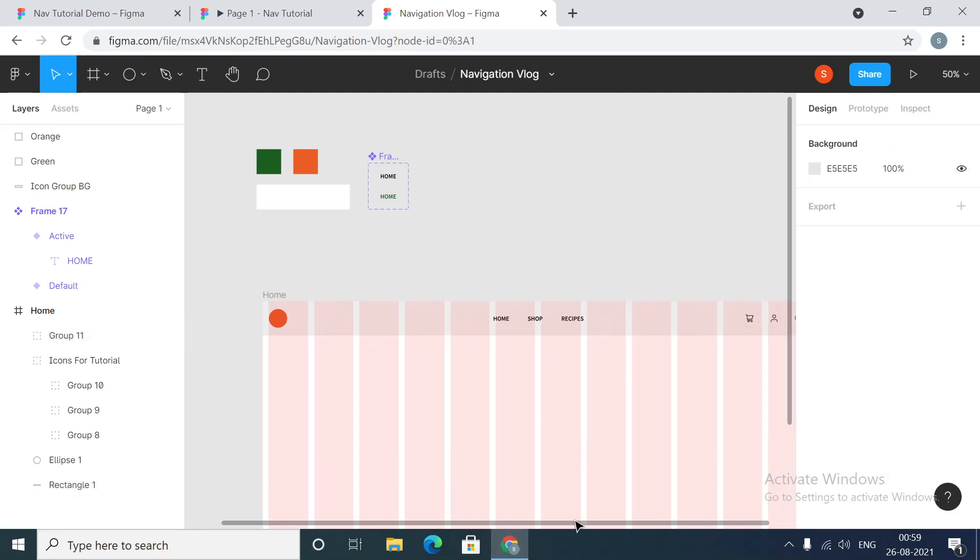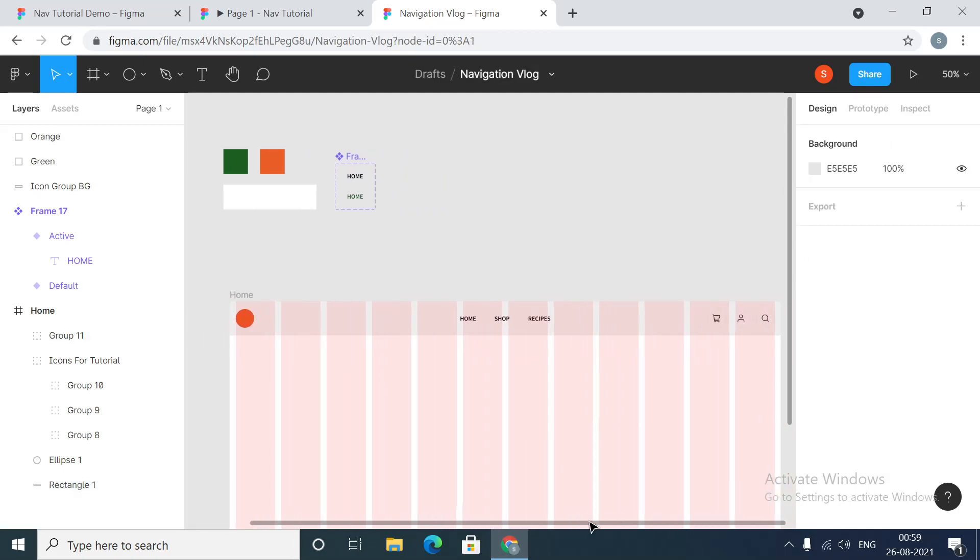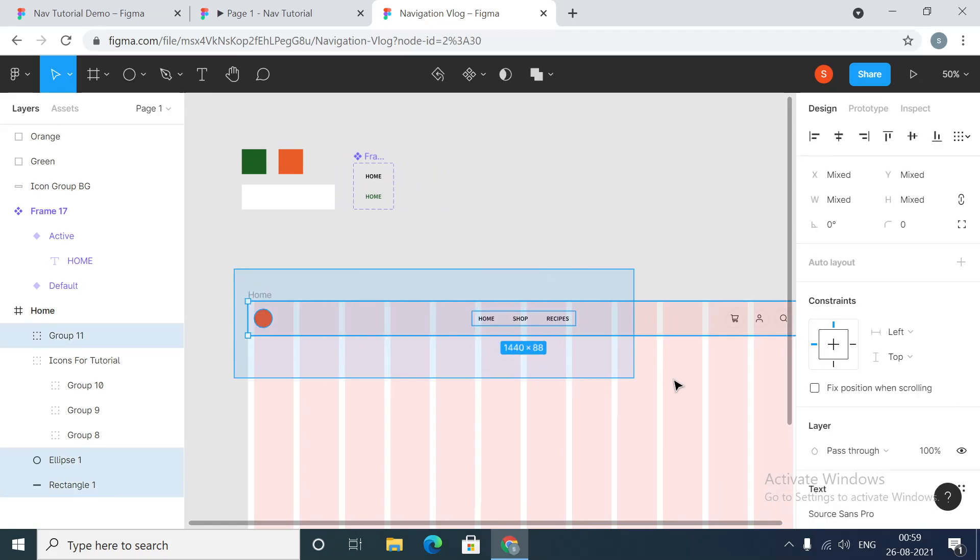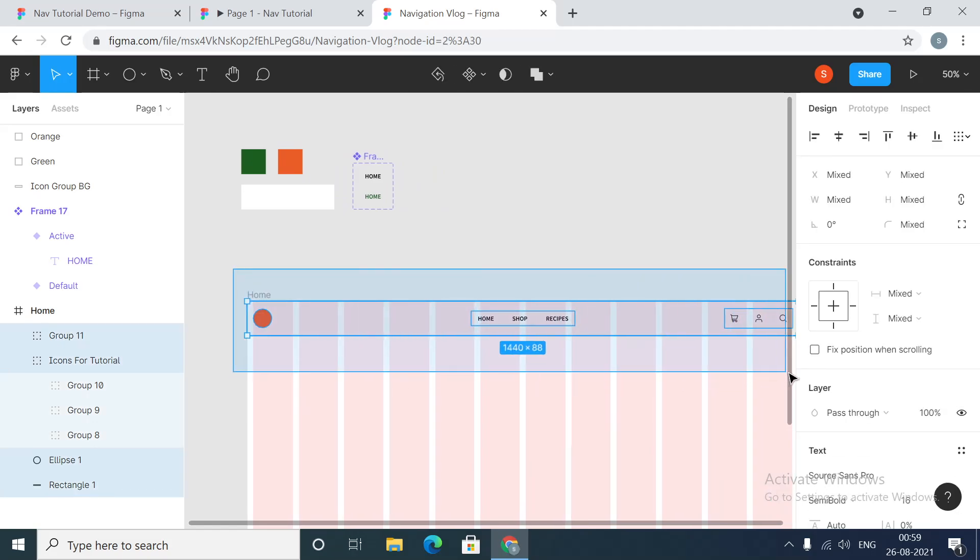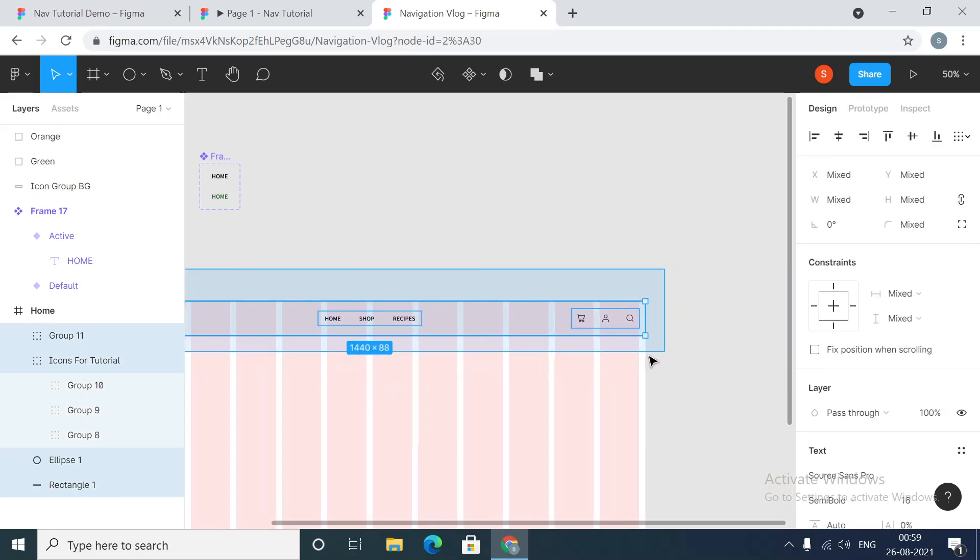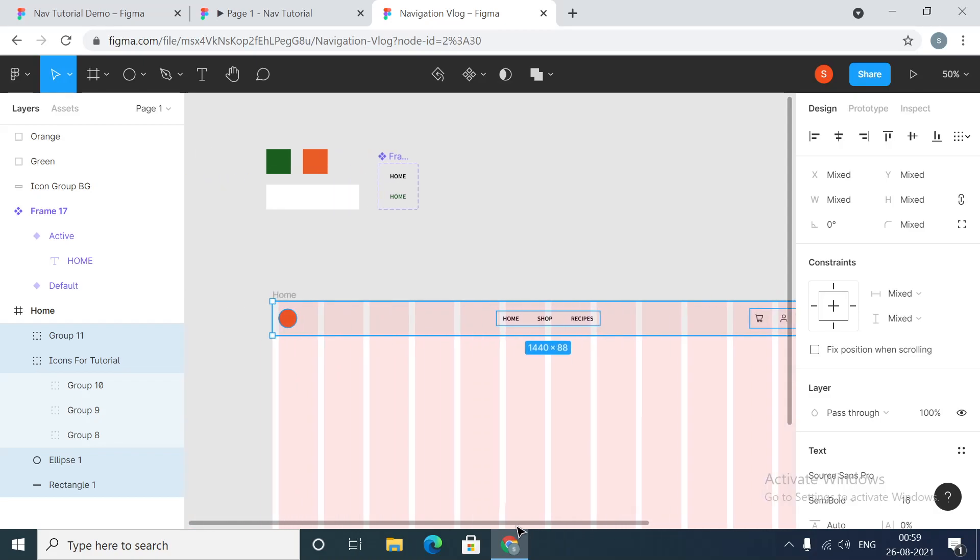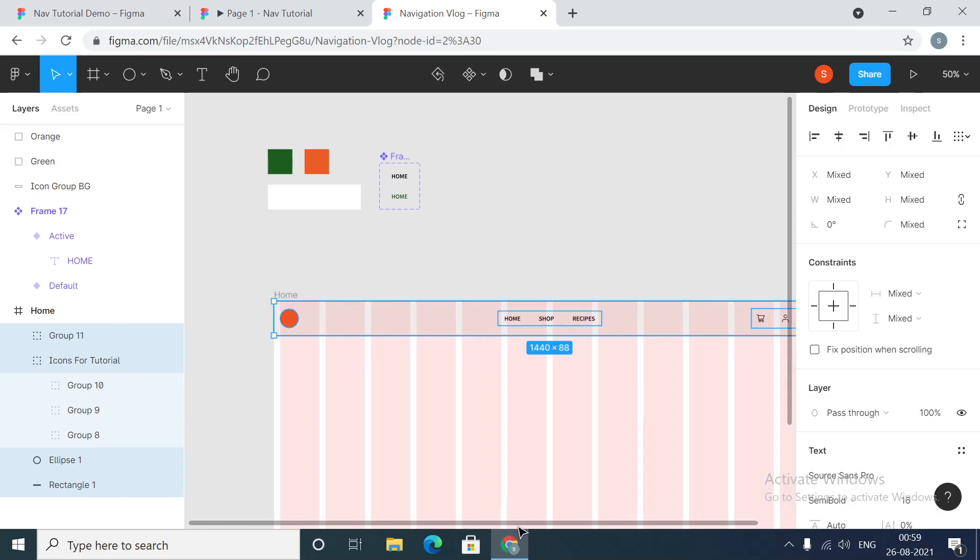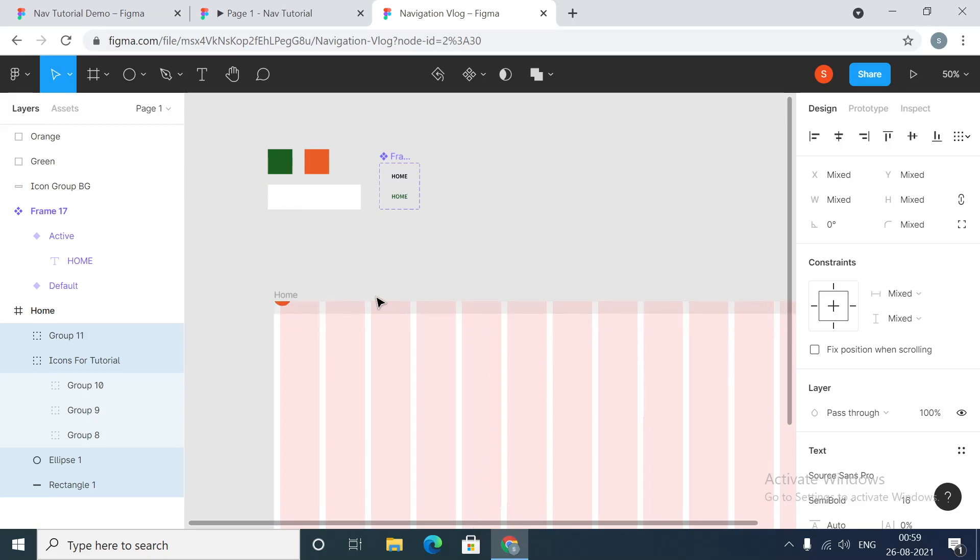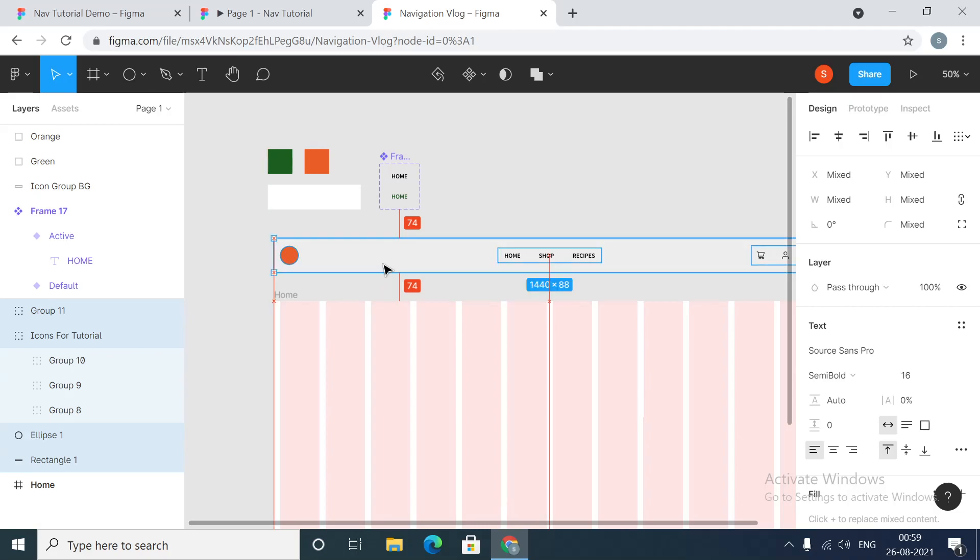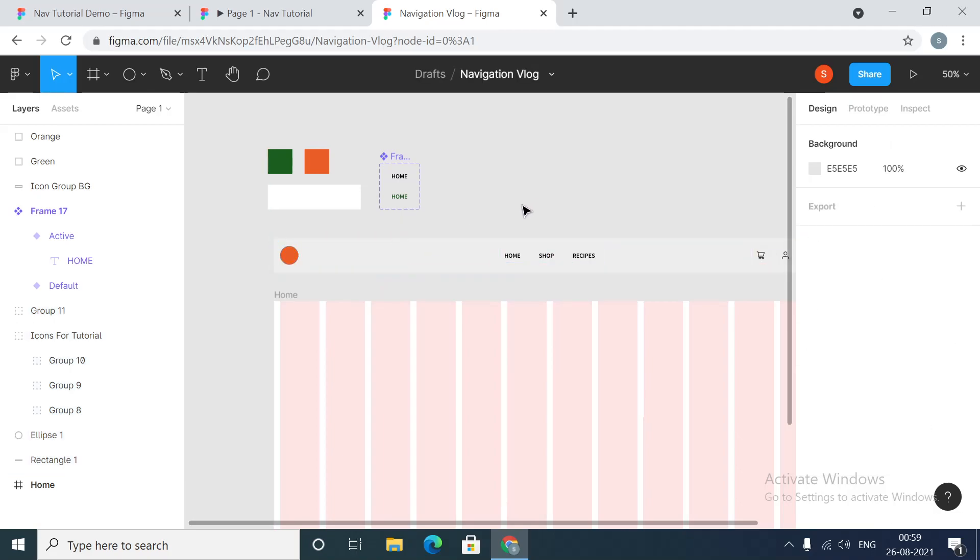We will place it over here and then we'll make sure that it is aligned properly. Let's grab this entire thing. Now since we want to keep this as a component, we don't want to create it every time, we'll just drag this thing outside our frame.